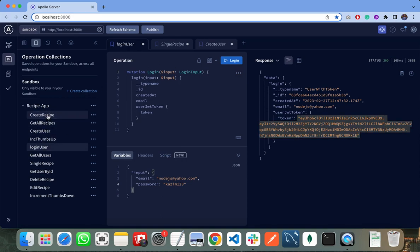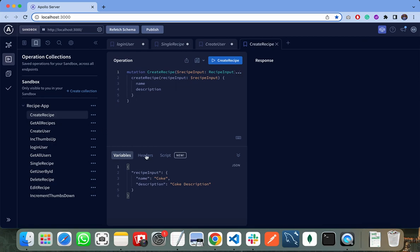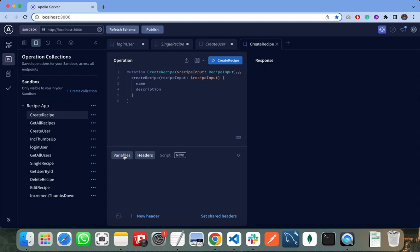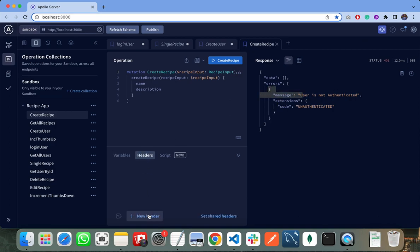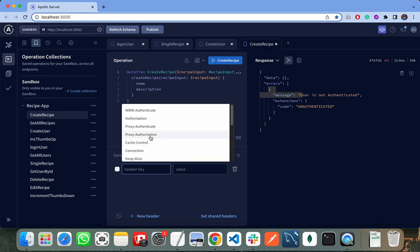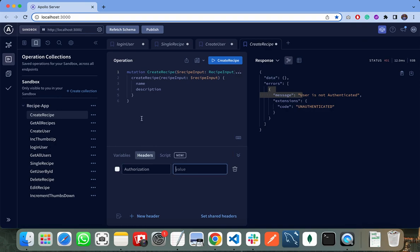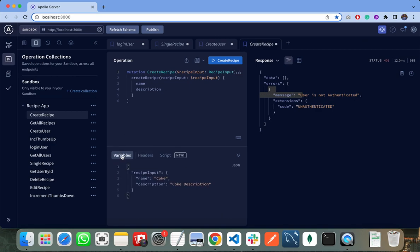Like I can create a new recipe. I click on create a recipe. I need to first pass the token. If I click on create recipe without passing the token, it will throw an error that user is not authorized. I need to add a new header, that is my authorization, and paste my token here.